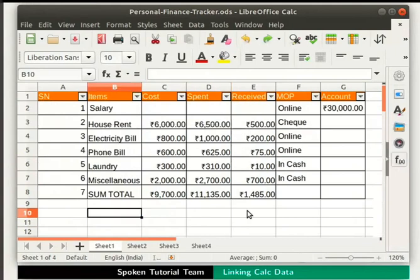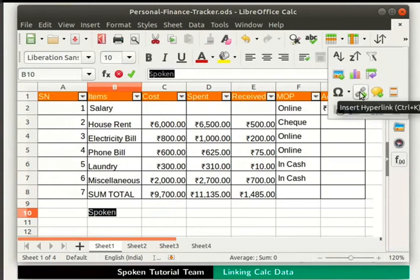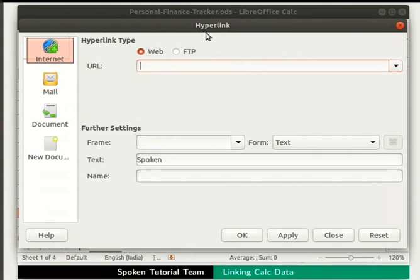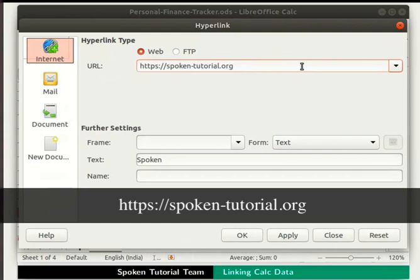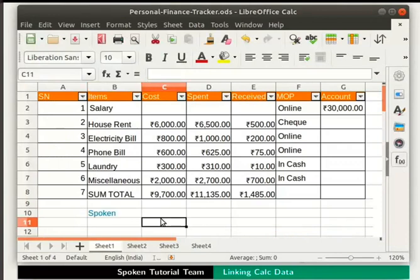Let us undo these changes. Hyperlinking to a web page is similar. Click on cell B10 and type Spoken. Now select the text Spoken in the input line, then click on the Insert Hyperlink icon in the standard toolbar. The hyperlink dialog box appears. By default, the Internet section is selected in the left pane, and the Web radio button is also selected. In the URL field, type https://spoken-tutorial.org. At the bottom, click on Apply and then on Close. Click anywhere outside to deselect the cell. Observe that the text Spoken becomes a hyperlinked text.